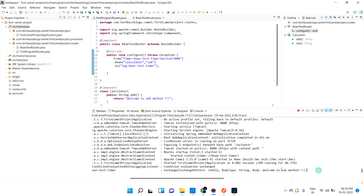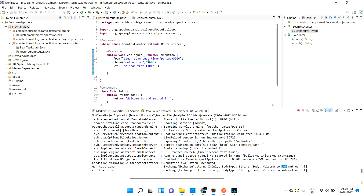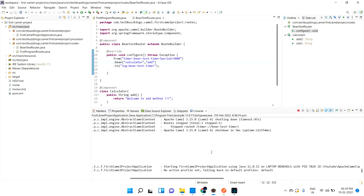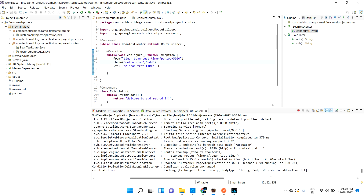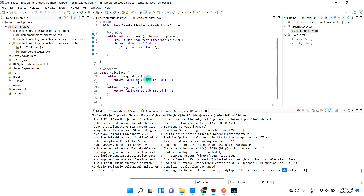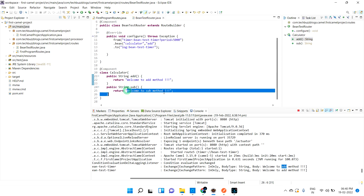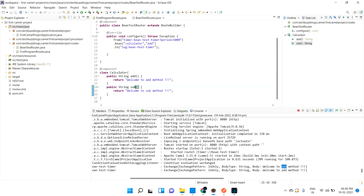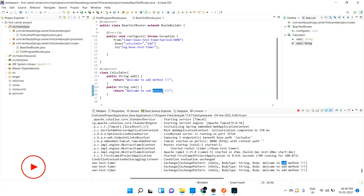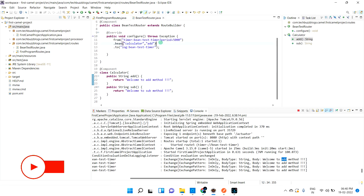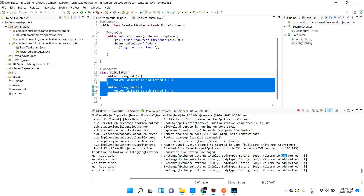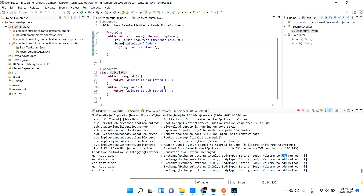We need to specify which method to invoke. If I pass 'sub' as the method name, it will print the sub method message every five seconds. If I pass 'add', it picks the add method. Whatever logic you want, you can implement in those methods.